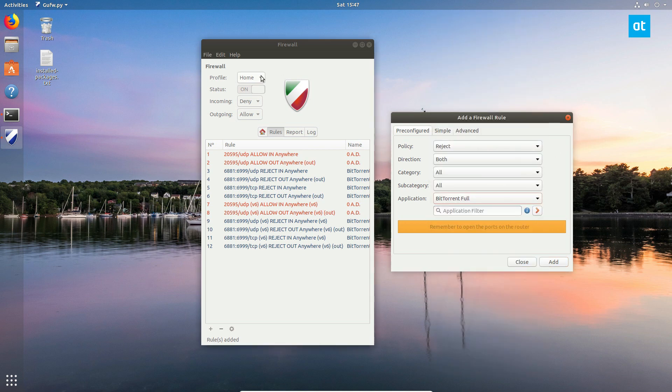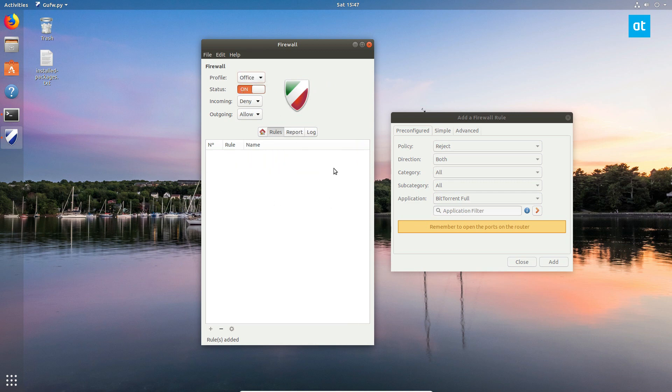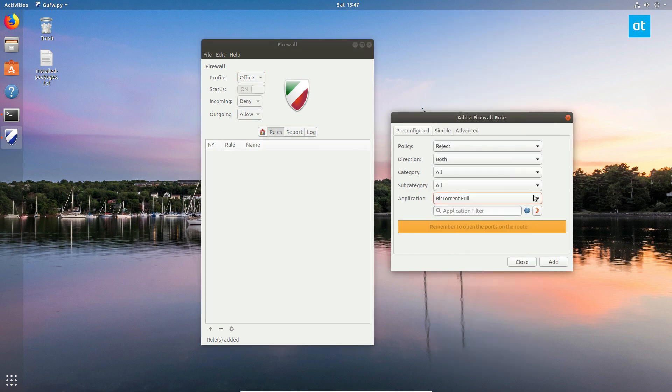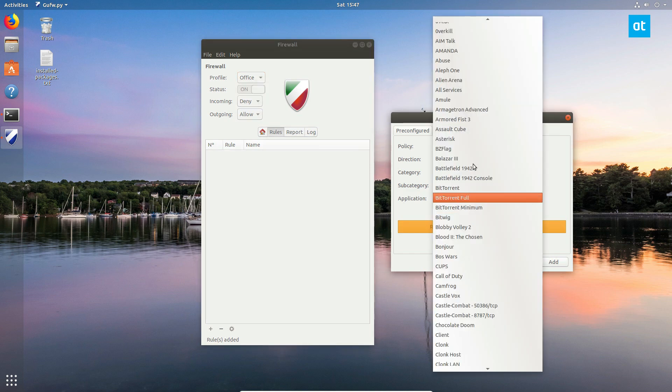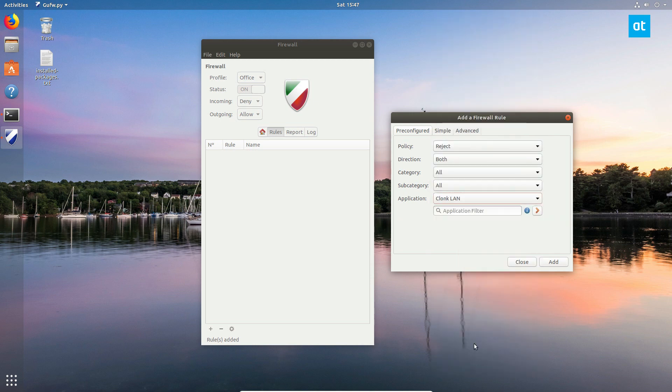And you can also go with different profiles. So if you're done with these options, you can switch to the office profile and none of the rules are there. You can set up custom rules for this, such as maybe blocking—whatever Clonk LAN is, I'm not sure what that is.